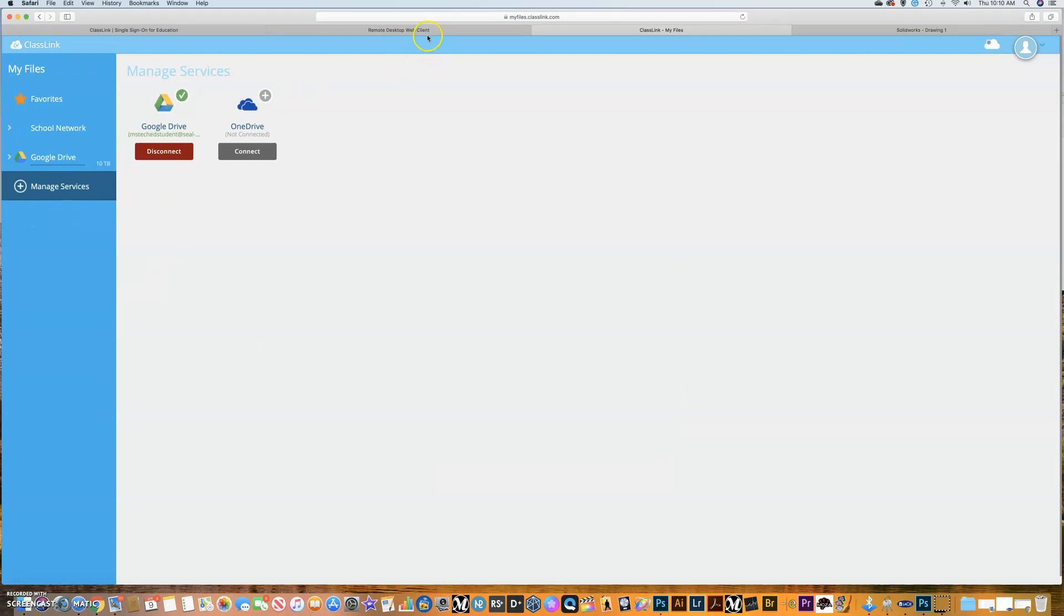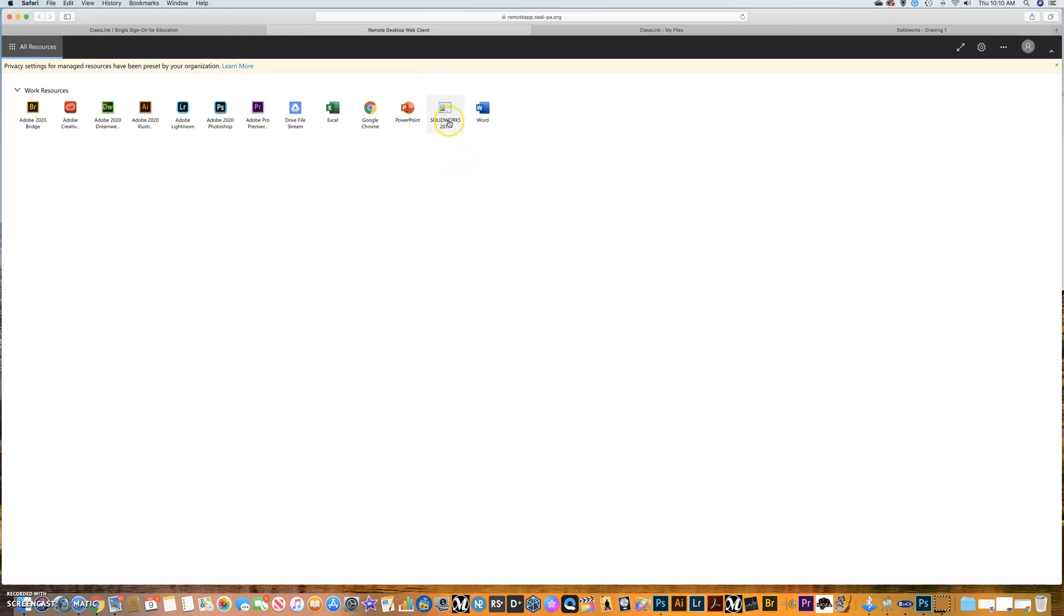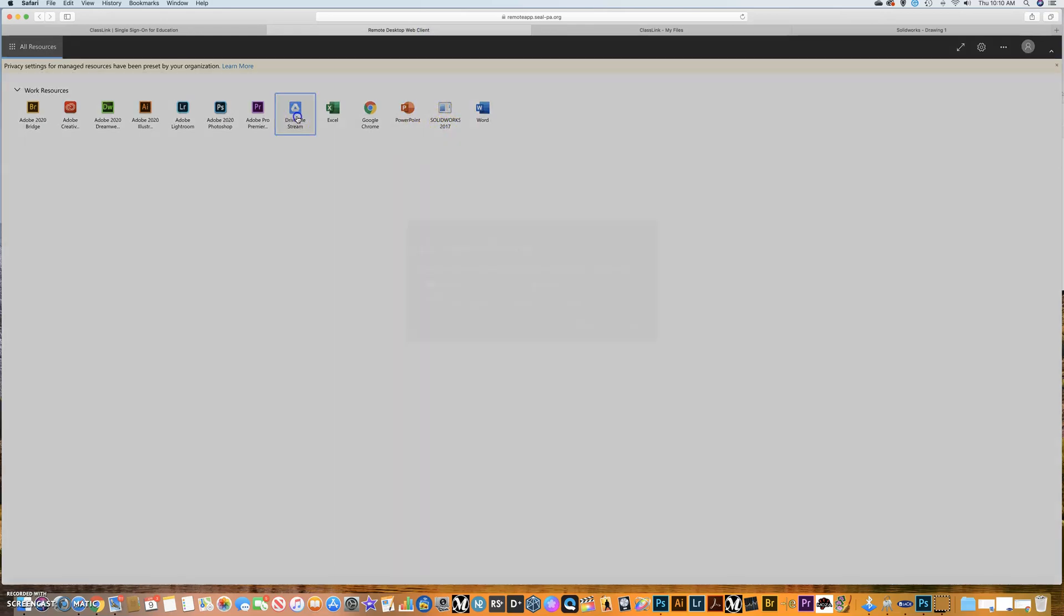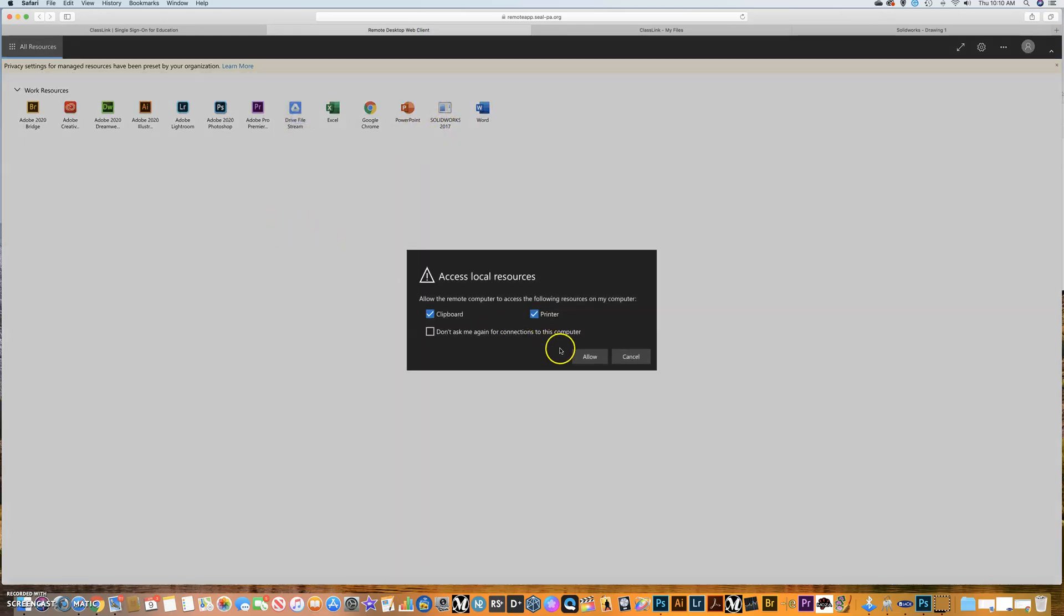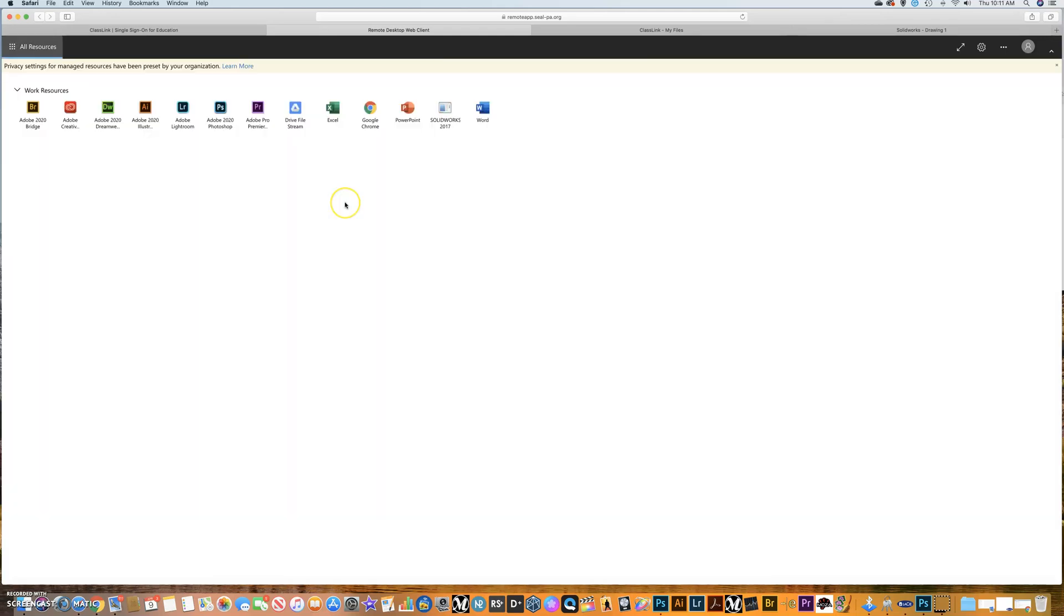When I go back to remote desktop, before I open anything else up, I want to click Drive Stream and say allow. A lot of times it'll be blank here. I've had kids send me a message and say it didn't do anything. Well, I know. It just did it for me too.